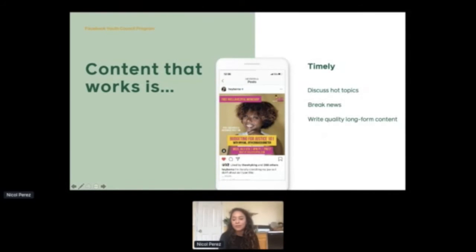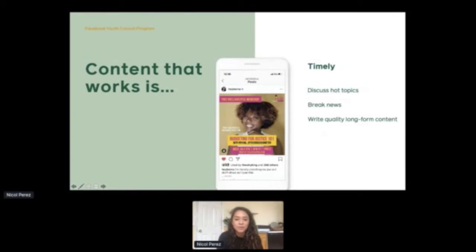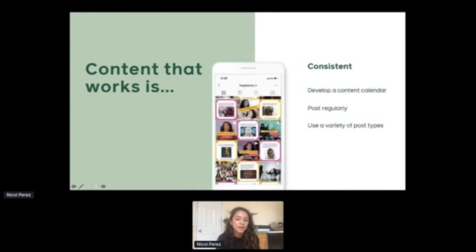Another example is content that's timely — discussing hot topics, breaking news, and content that just dives deep into what people are talking about currently. We find those are the things that surface to the top of news feeds. As you're keeping an eye out for recent changes in the voting process in your state or timely questions students may be asking on your campus, make sure that you are sharing content about that, addressing concerns and things that are coming out as they do.